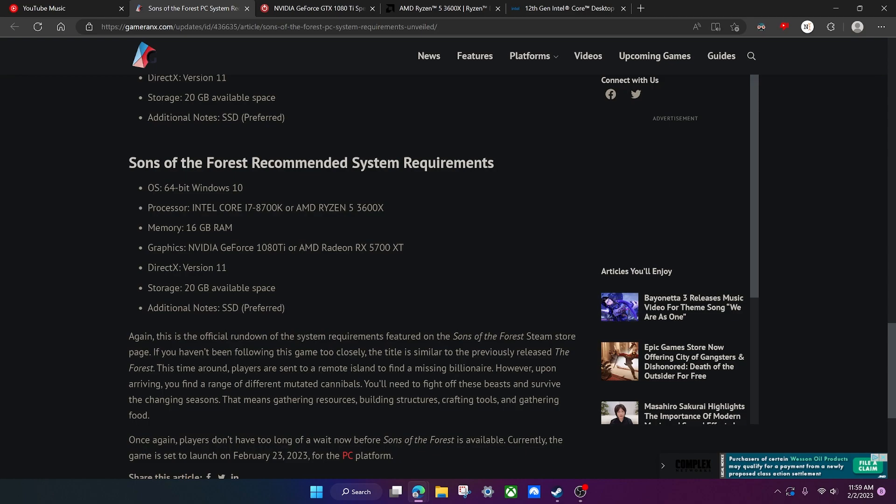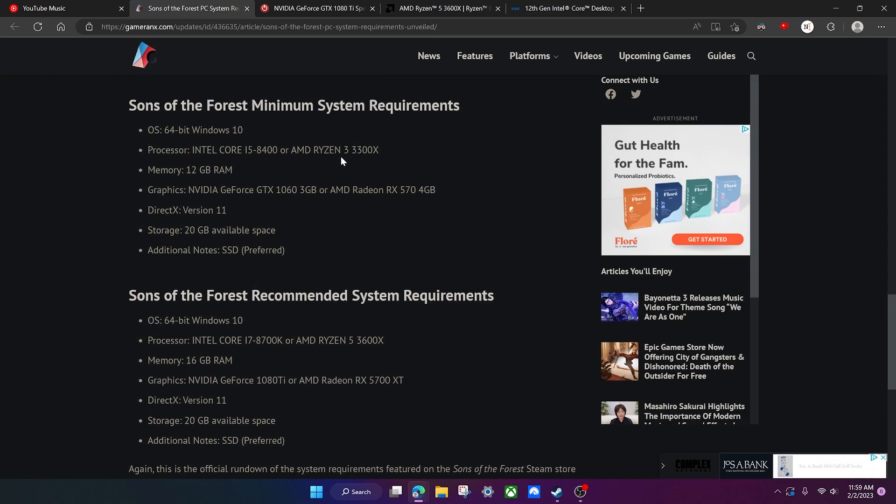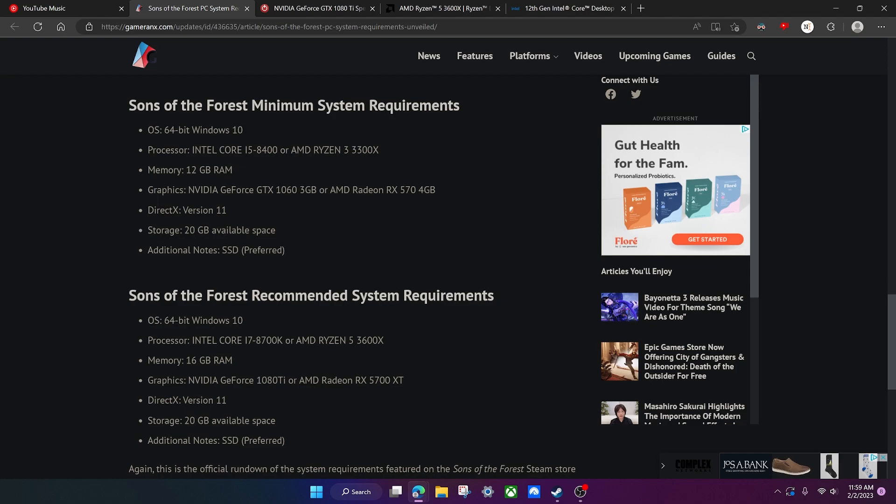Yeah, that should about do it for the system requirements for Sons of the Forest. I hope this video helped you out, helped you understand these requirements just a bit better and give you a better understanding of whether or not you'll be able to run this game.